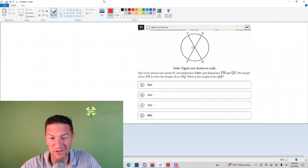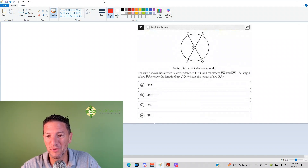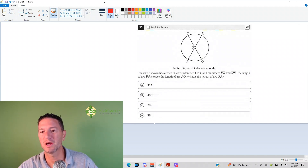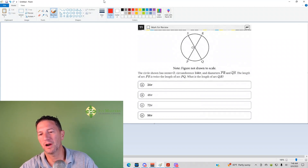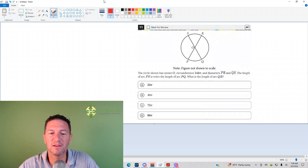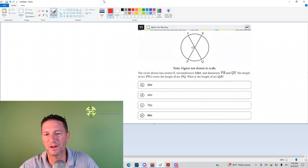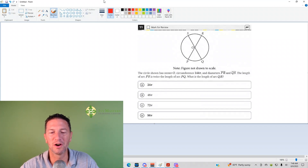The circle shown has center O, circumference 144π, and diameters PR and QS. The length of arc PS is twice the length of arc PQ. What is the length of arc QR?